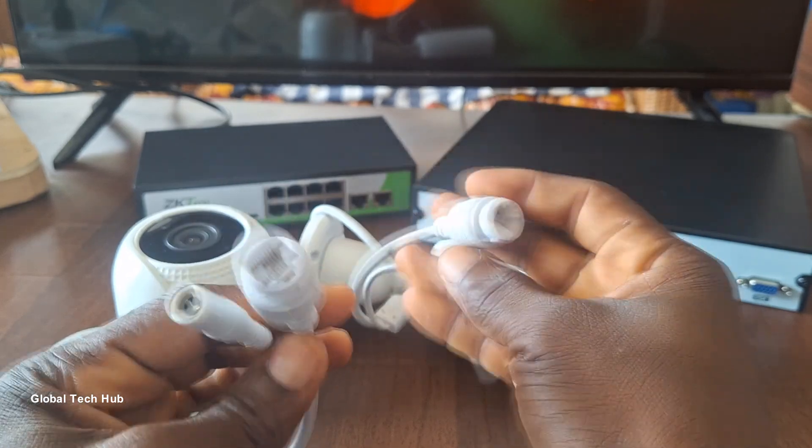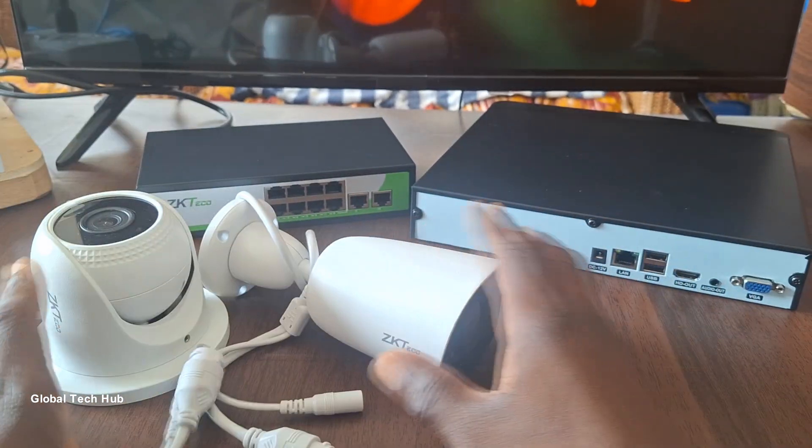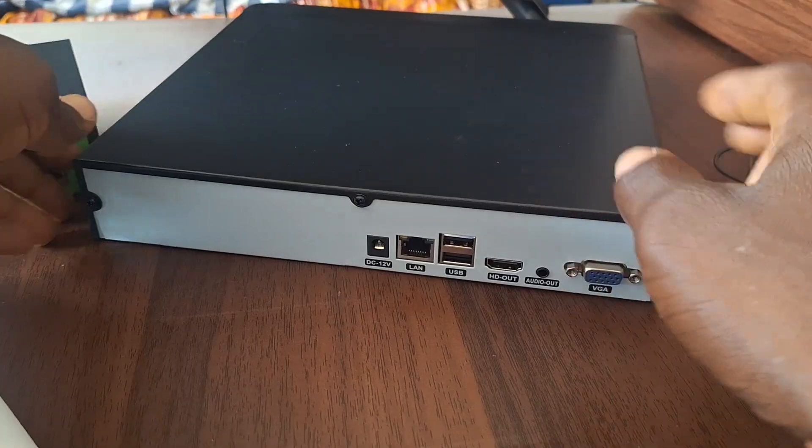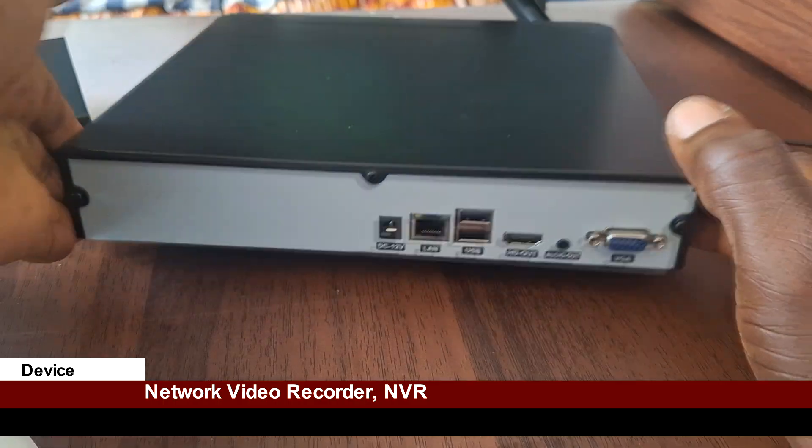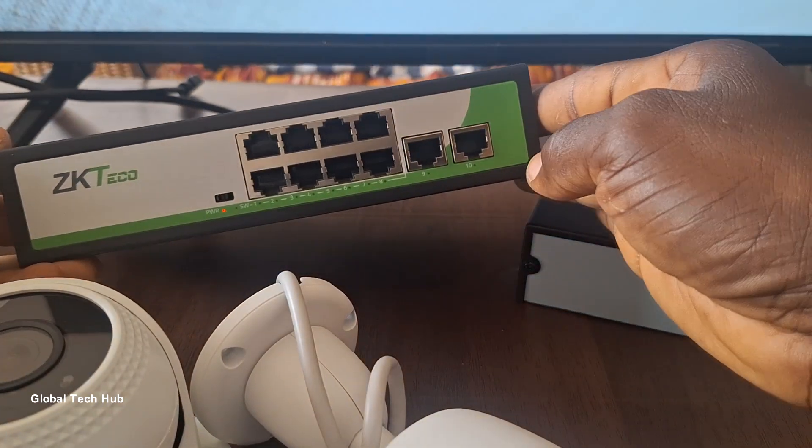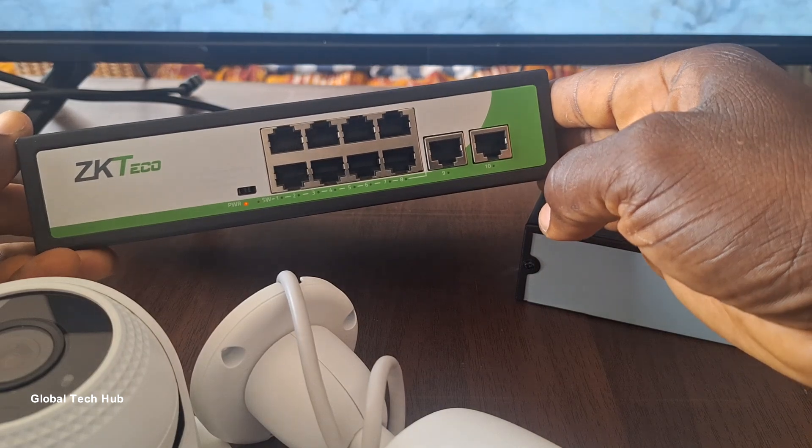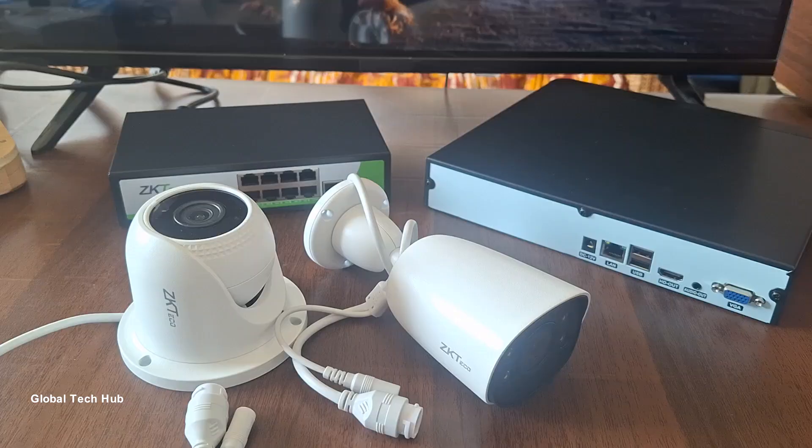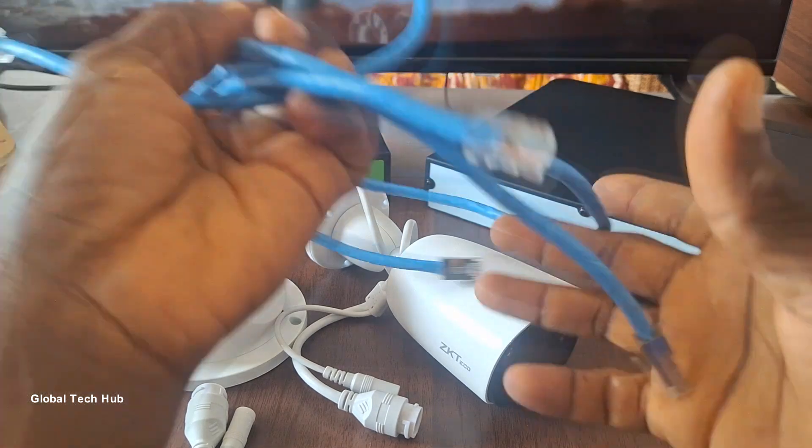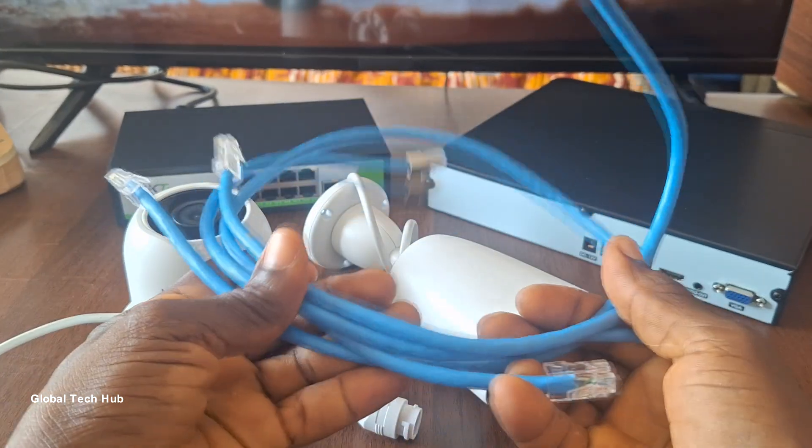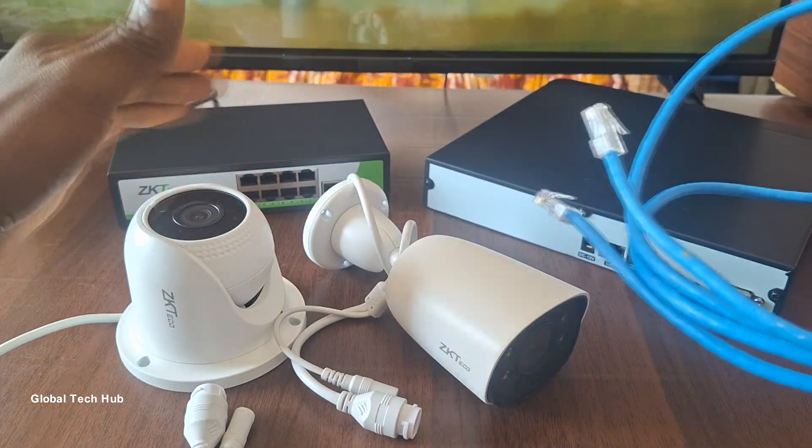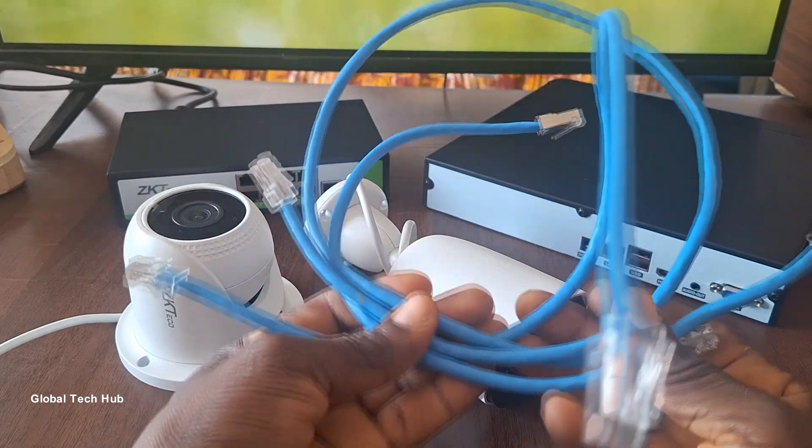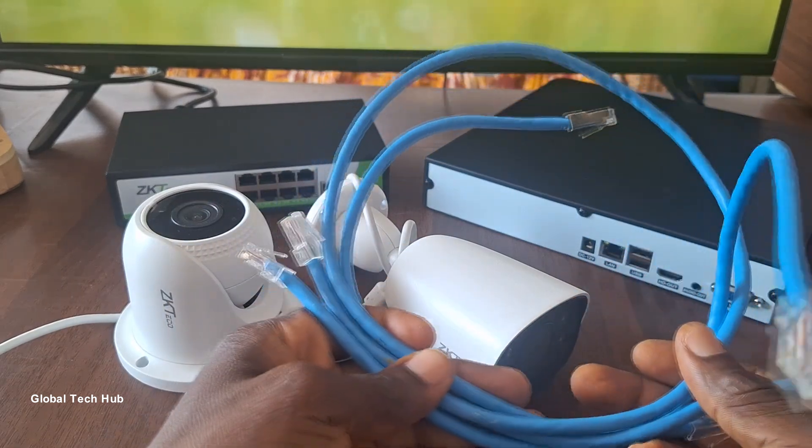These two cameras will be what we'll be using. I have my network video recorder or NVR here. I also have here a POE switch through which will do the connection of our cameras. And because we are installing IP cameras we require network cables for the various connections between the cameras and the NVR, so I have a couple of network cables available to be used.